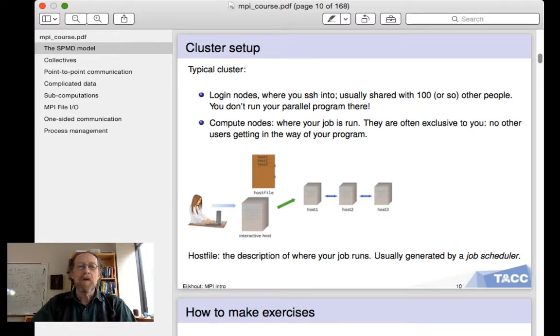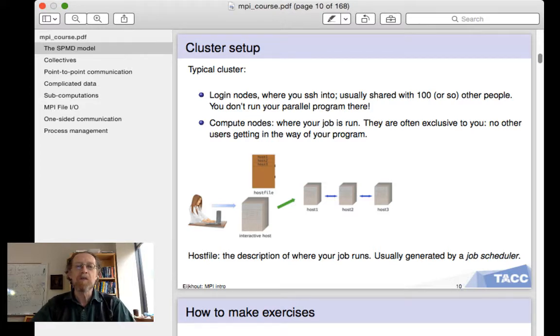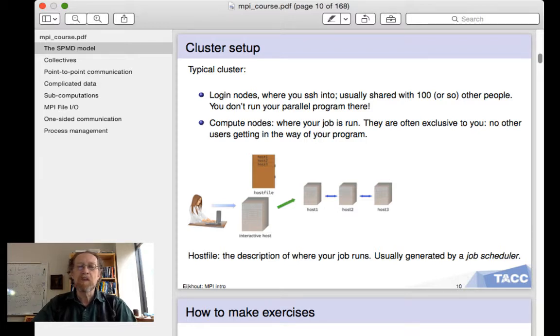On some clusters, you have to make a host file yourself, describing on what compute nodes your program is executed, but often the job scheduler will take care of that.